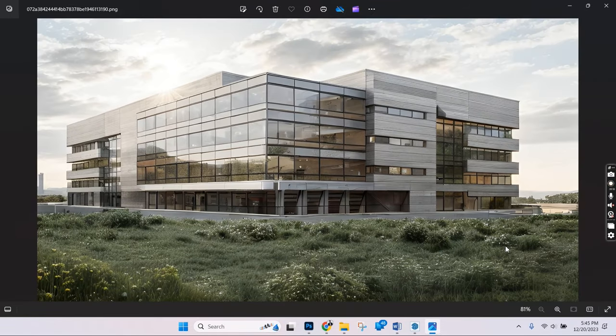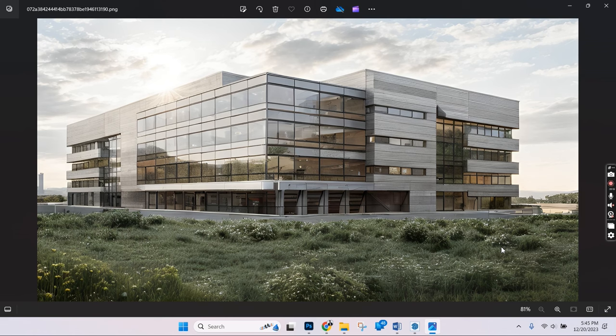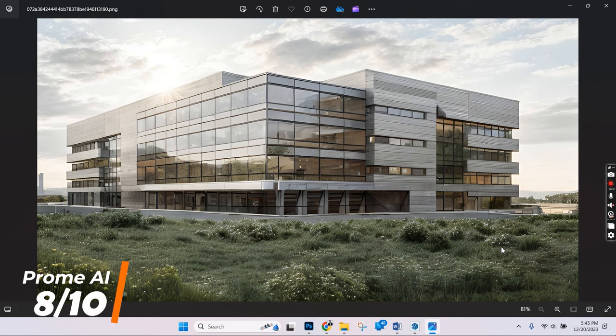If we look at it as in overall environment, it does lack a bit of people and life in the scene. But if we fix that in Photoshop, this might turn out as an excellent rendering. Overall, I would rate it 8 out of 10.